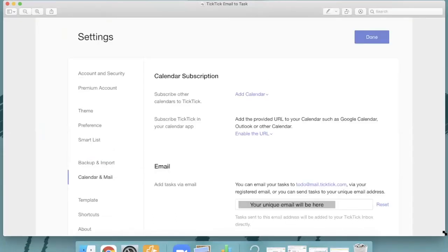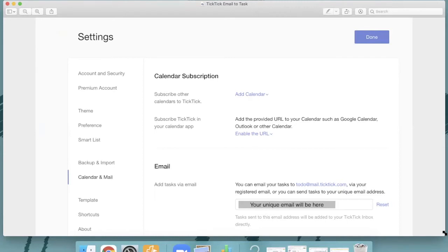Now I want to share with you another way that you can get emails into TickTick really easily if you're not using Gmail. So you're not using that Gmail add-on because you don't have it, or maybe your IT people at work won't let you or whatever it is. But if you can't add that Gmail add-on, then you can also still do what's called email to task.